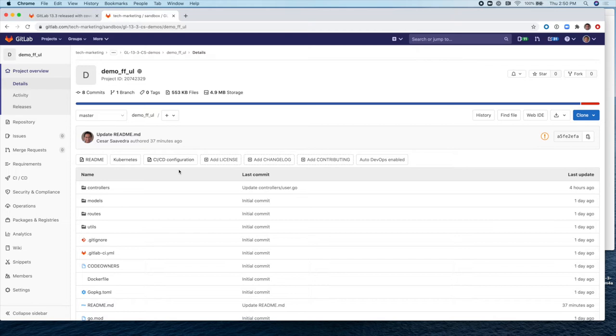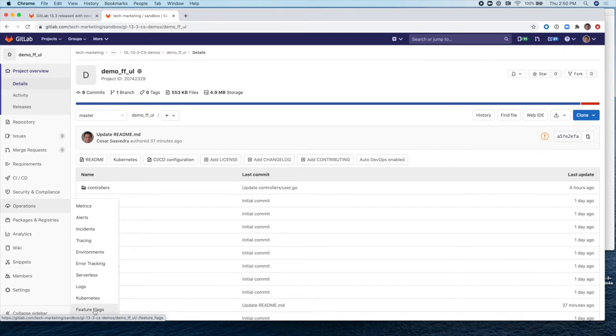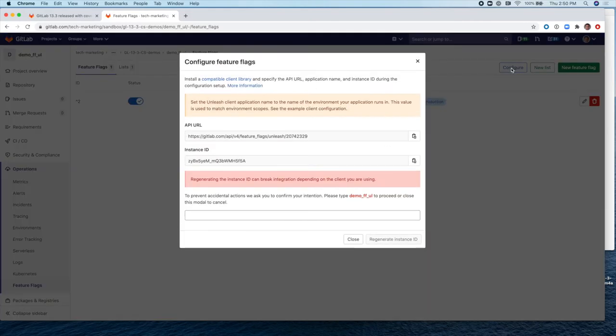So Feature Flags is a way to control the audience that will be getting new functionality that you're introducing in your application. And so let's go to the Feature Flags console. So here's where you configure Feature Flags. The configure information is you need the API URL and the Instance ID of the Unleash capabilities. We're using Unleash, which is an open source project to implement Feature Flags.